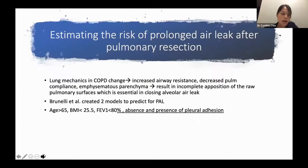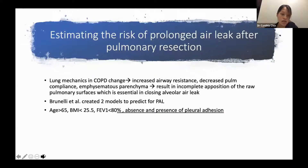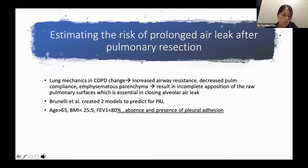Air leak after pulmonary resection is a common complication, occurring in up to 26% of cases. Lung mechanics in COPD are altered, causing increased airway resistance and decreased pulmonary compliance. Emphysematous parenchyma results in incomplete apposition of the pleural and pulmonary surfaces, which is essential for closing alveolar air leaks.